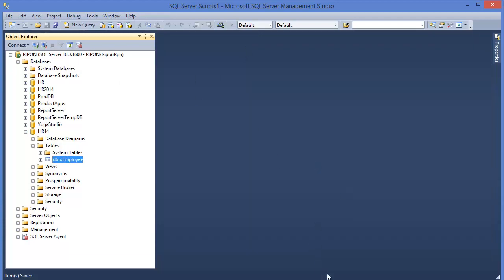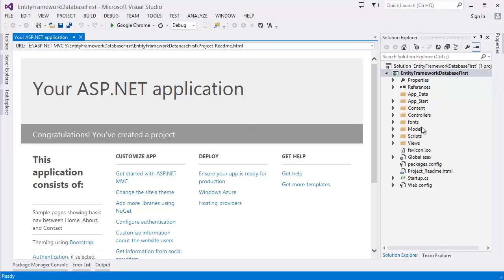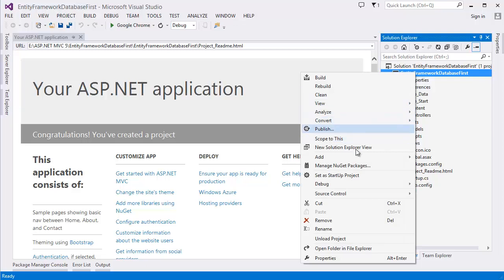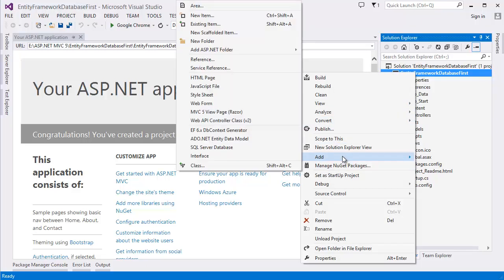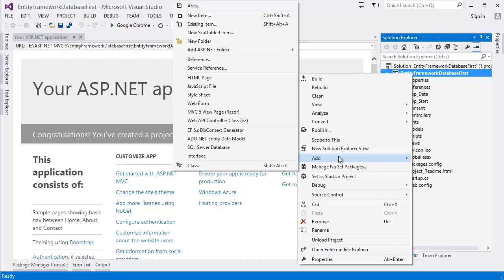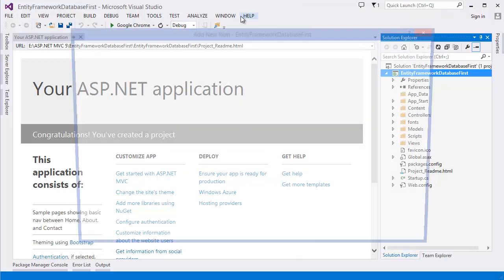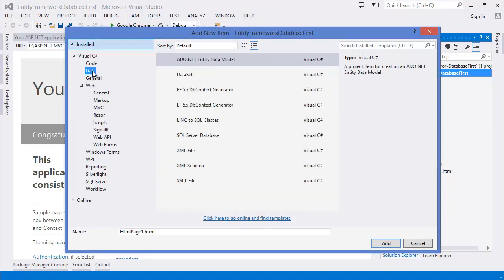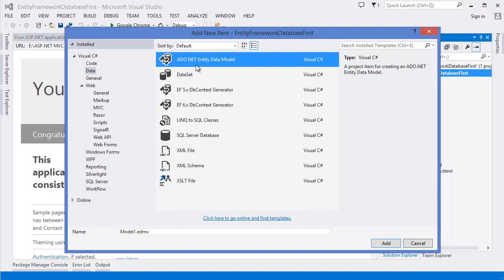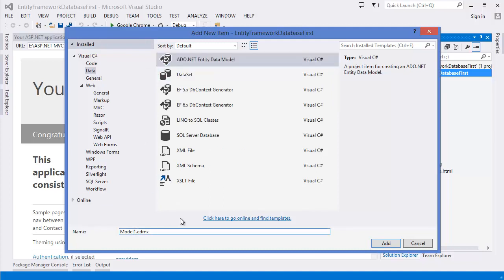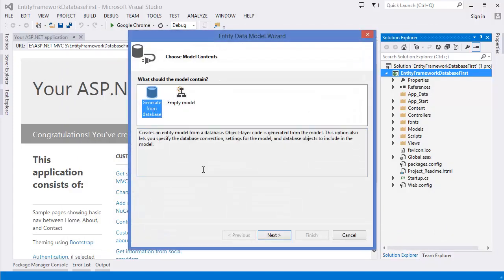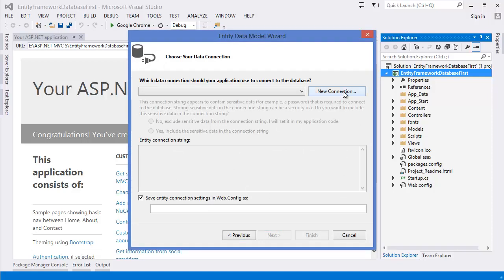Now go to Visual Studio and add a new ADO.NET Entity Data Model. Right-click the project, go to Add New Item, select Data, and choose ADO.NET Entity Data Model. Name it 'Employee Model', then click Add. Choose 'Generate from Database', then click Next and then New Connection.